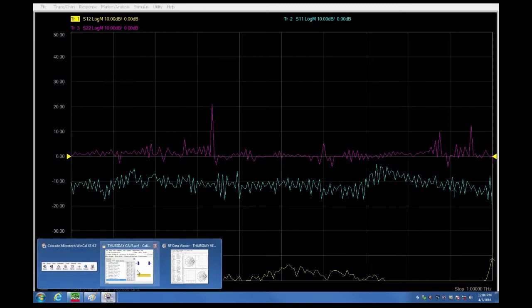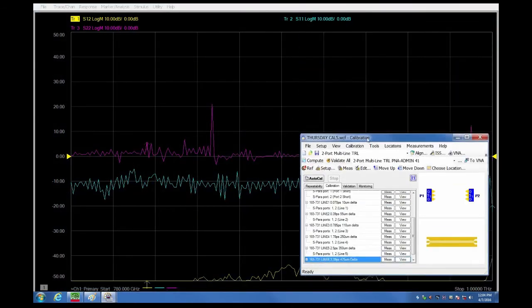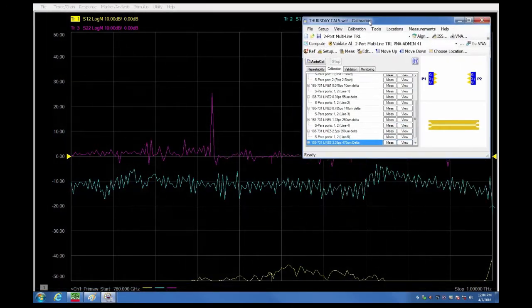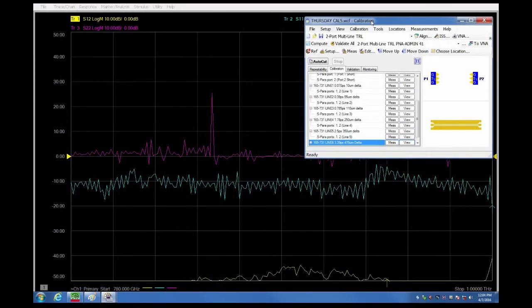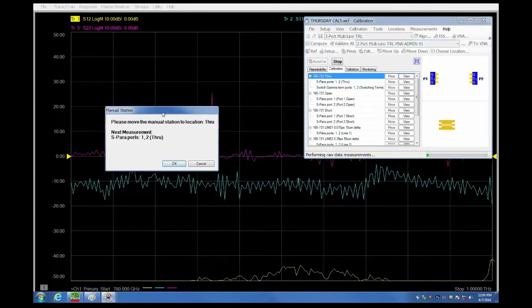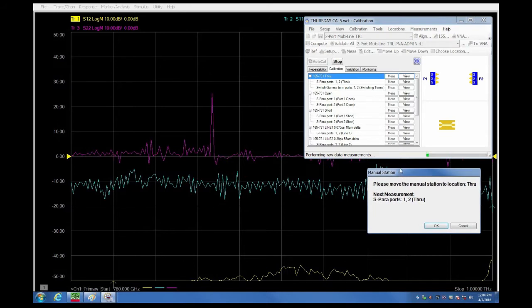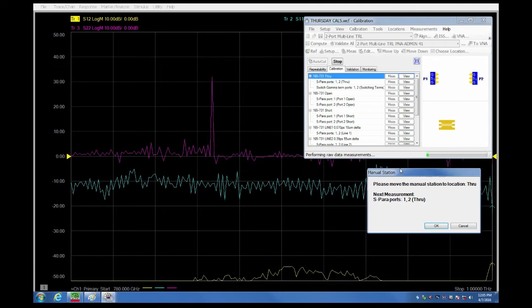We bring up Wincoll on the same screen as the PNA software for this video but usually Wincoll and PNA software would be on separate screens. We start the AutoCal. During the AutoCal Wincoll will prompt us stage by stage for the different standards that it requires until all the data is collected.